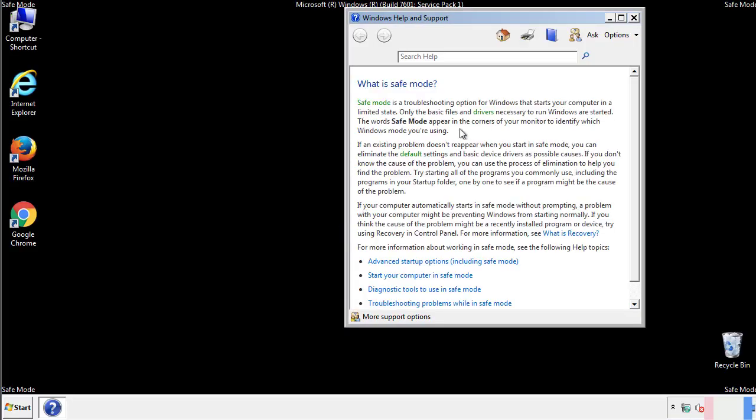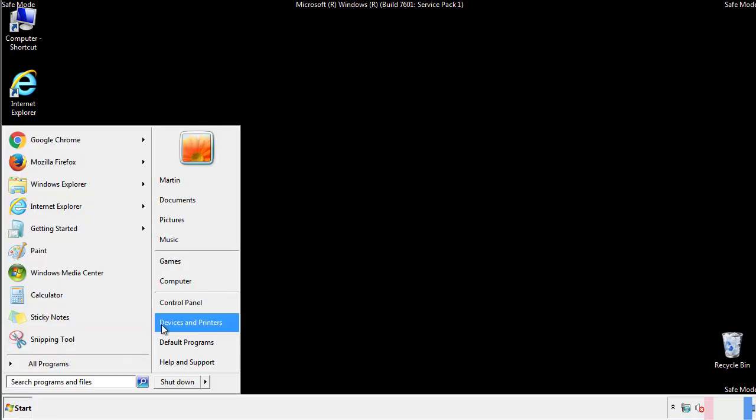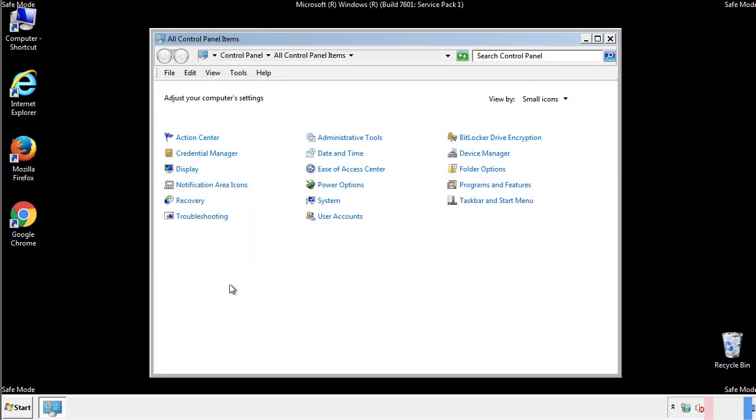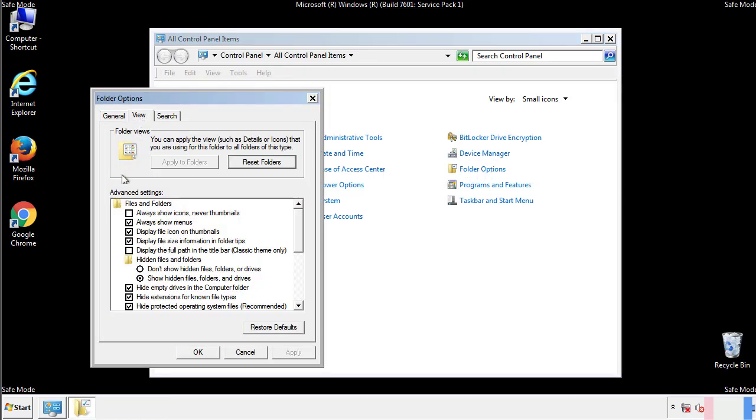Before we get started, we want to make sure that all the files and folders are visible. From the control panel, click folder options, view, and click the check box to make sure that we don't miss anything.